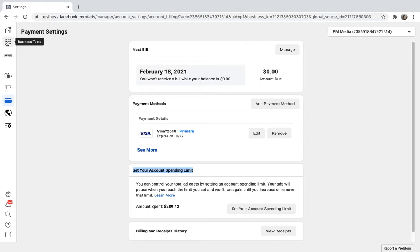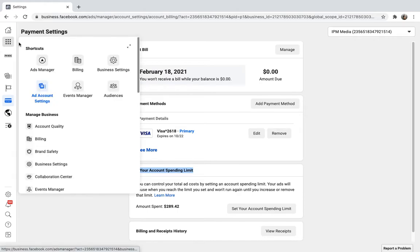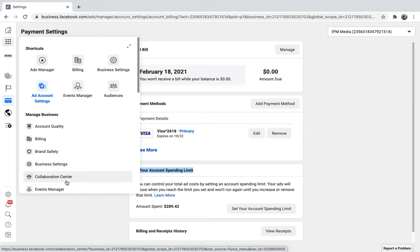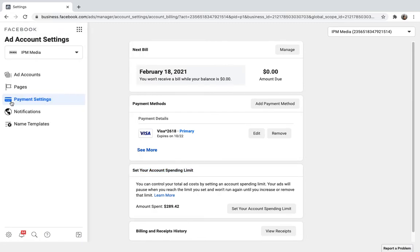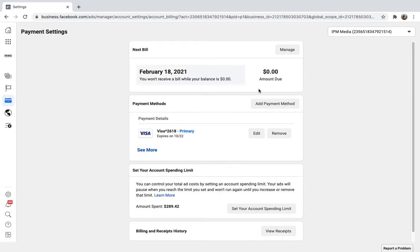If you navigate to the top left Business Tools and select Ad Account Settings and then select Payment Settings, it will take you to this page here where all your billing details are adjusted.